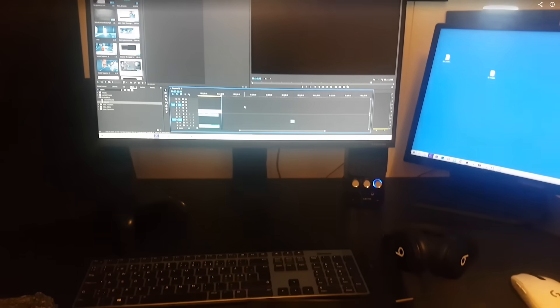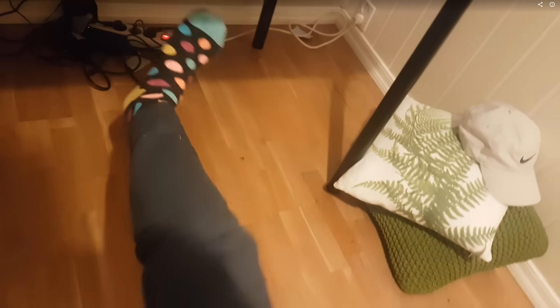So I promised a foot reveal at 300,000 subscribers, so here you go weirdos, enjoy my foot, I guess. I don't know.